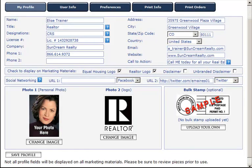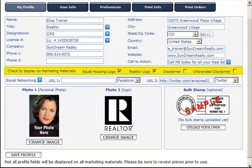In this example, I used 'call me today for all your real estate needs.' Next, you're able to display an equal housing logo, a realtor logo, a disclaimer, or an unbranded disclaimer on your marketing pieces by checking the radio box to the right of each description.